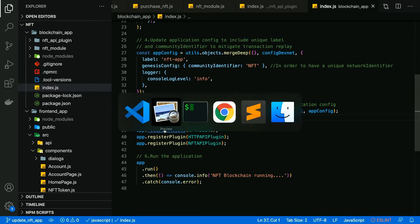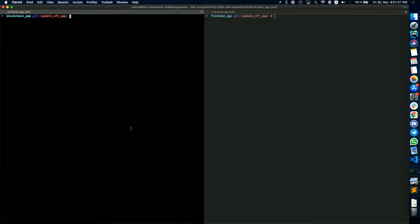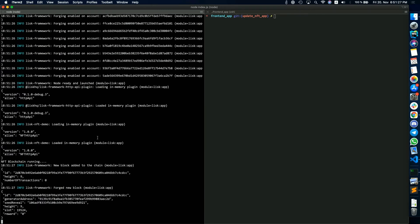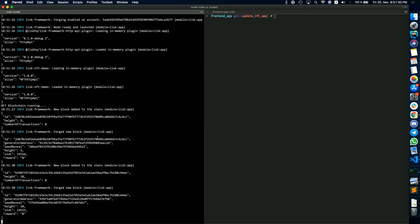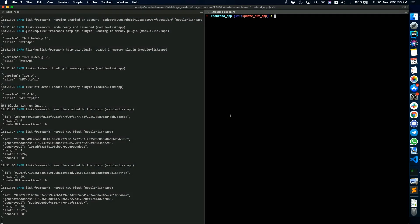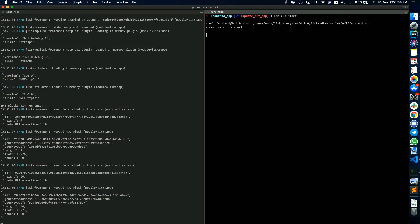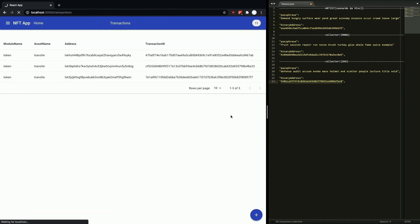Now let's run the application to see it in action. I'm in the root directory and running the blockchain application. As you can see, the blockchain application is now forging and creating blocks every 10 seconds. I'm also going to start the front-end application to demonstrate how you could create and purchase an NFT token. I've created some accounts — an artist account and two collector accounts — to demonstrate how an artist could sell their art and a collector or fan can buy it.